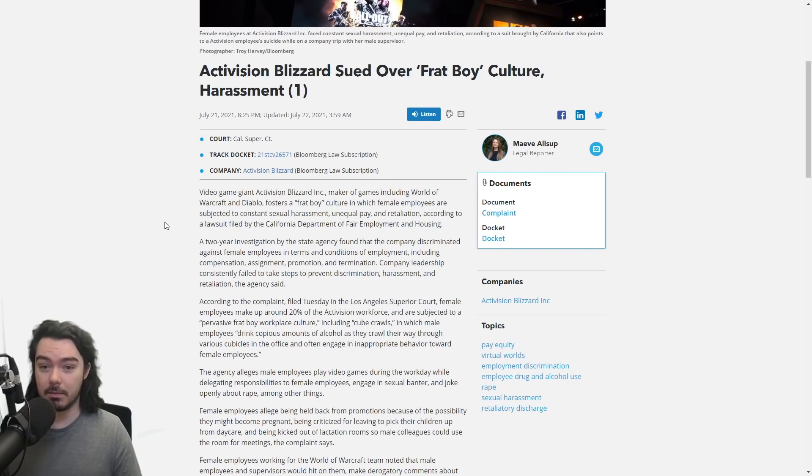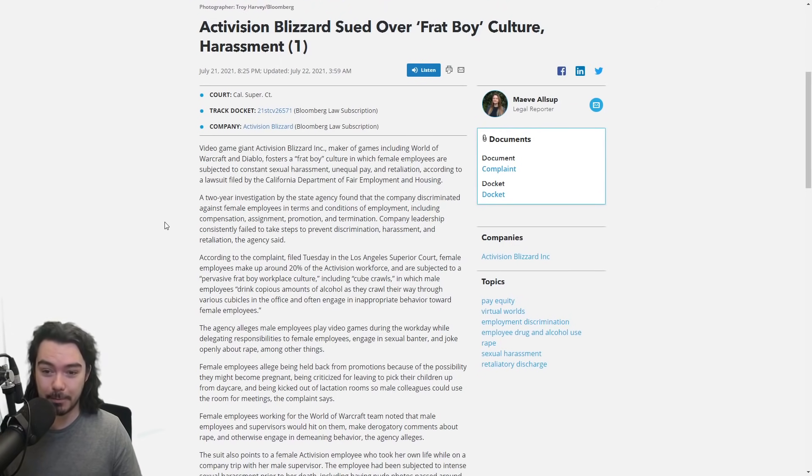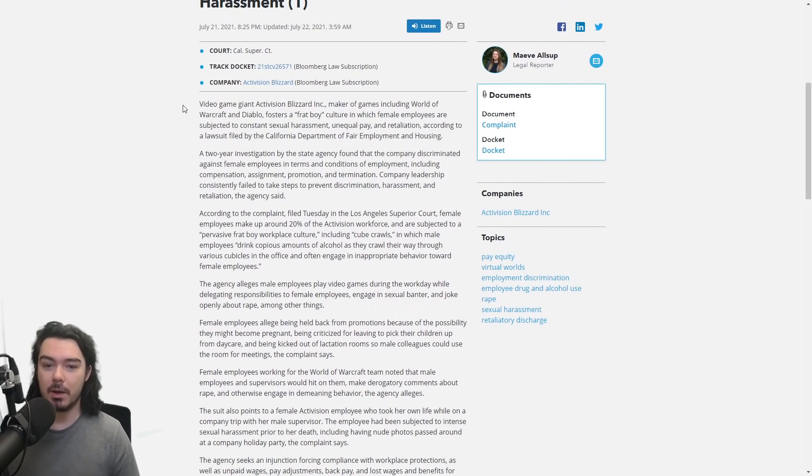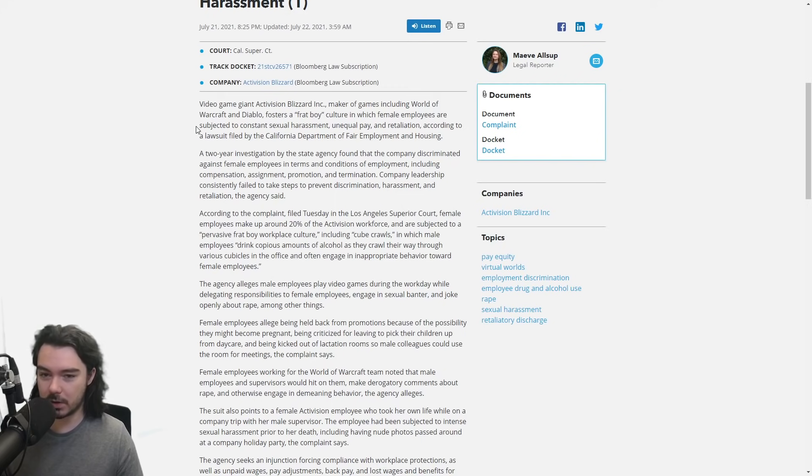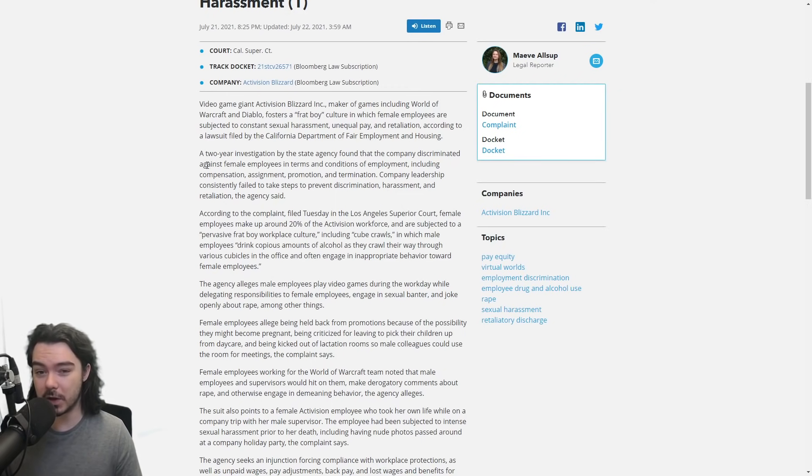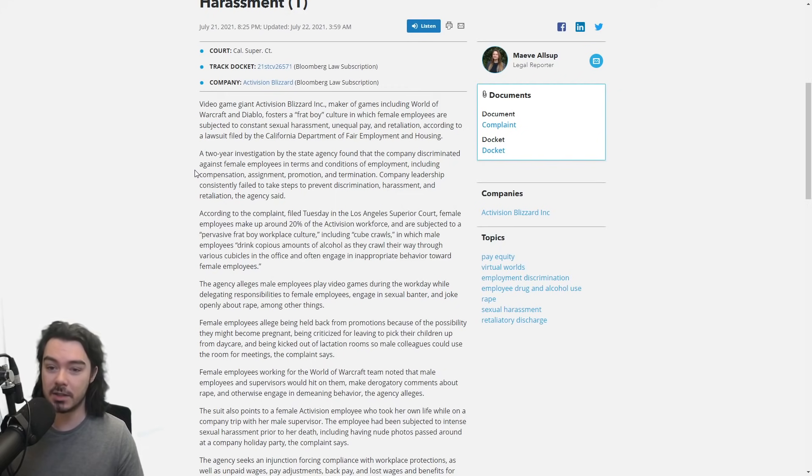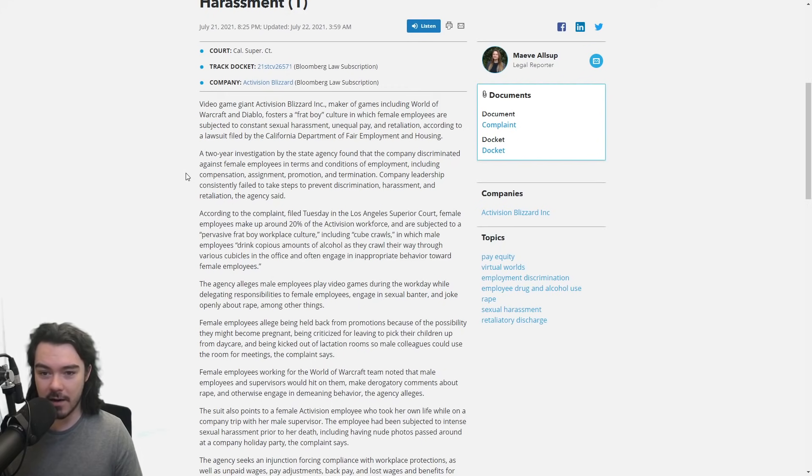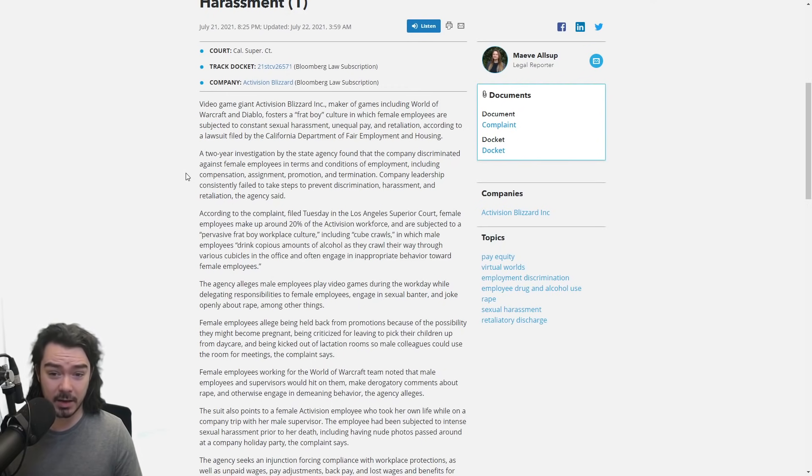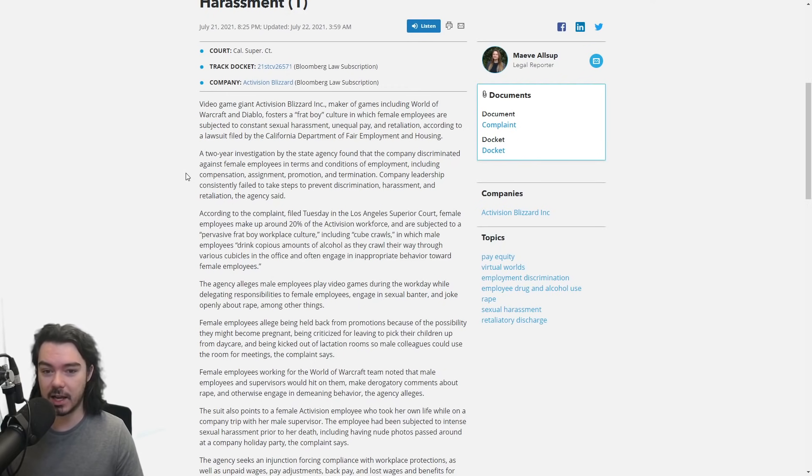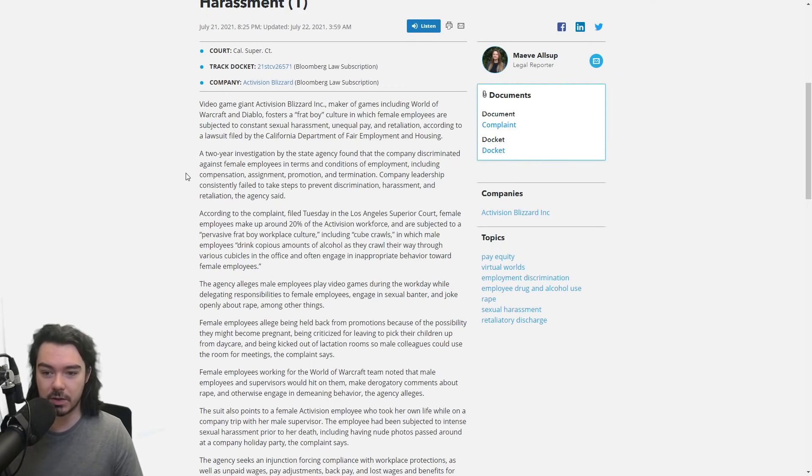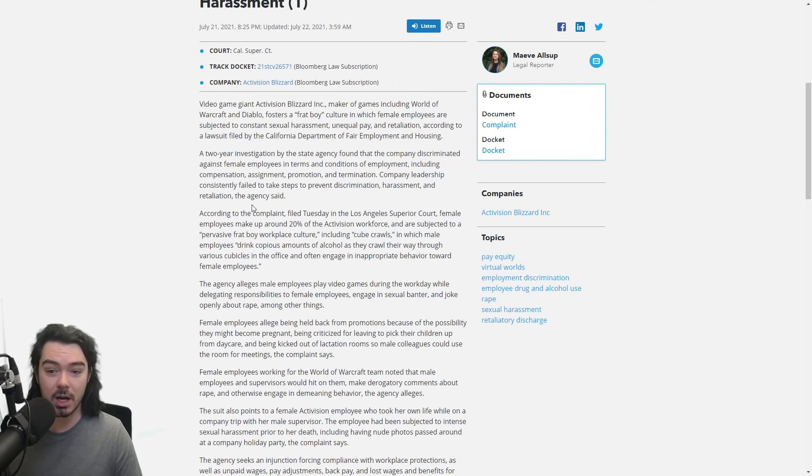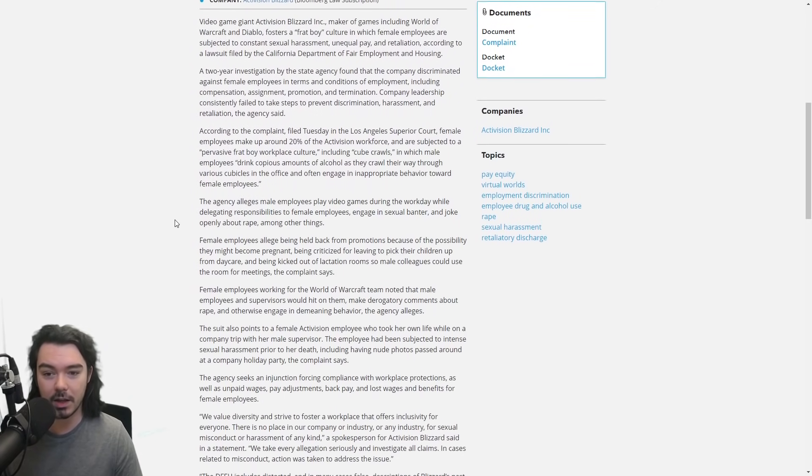Because yeah, it's pretty insane. Video game giant Activision Blizzard, maker of games such as World of Warcraft and Diablo, fosters a frat boy culture in which female employees are subjected to constant sexual harassment, unequal pay and retaliation, according to a lawsuit filed by the California Department of Fair Employment and Housing. A two-year investigation by the state agency found that the company discriminated against female employees in terms and conditions of employment, including compensation, assignment, promotion and termination. Company leadership consistently failed to take steps to prevent this.